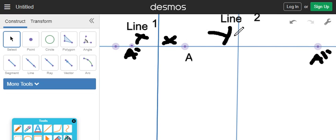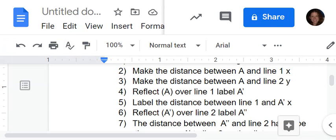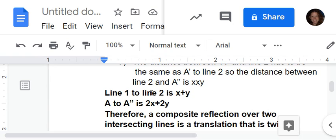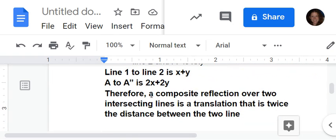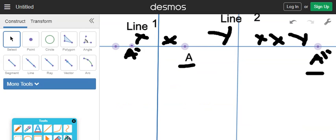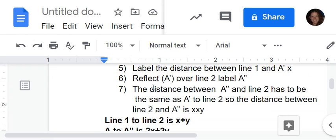If we look on this side of line two, we have X, X, Y — so we have to have X, X, Y on the other side. The distance between line one and line two is X plus Y. And the distance from A to A double prime is two X plus two Y. So our conclusion: line one to line two is X plus Y, and A to A double prime is two X plus two Y. Therefore, a composite reflection over two parallel lines is a translation that is twice the distance between the two lines. This part in bold at the top and the conclusion in bold — you have to have both for each of your problems, written right on your picture.